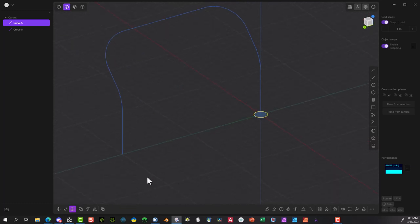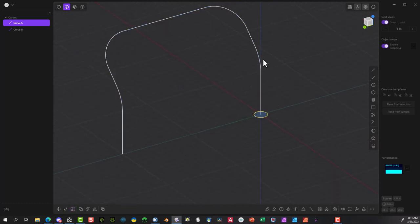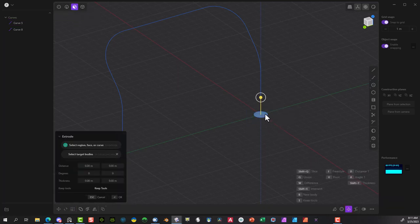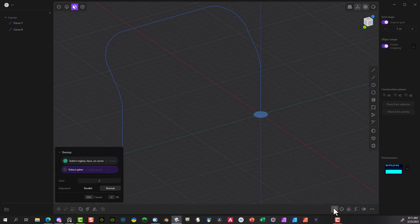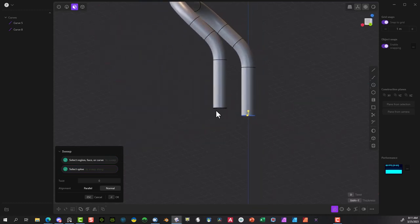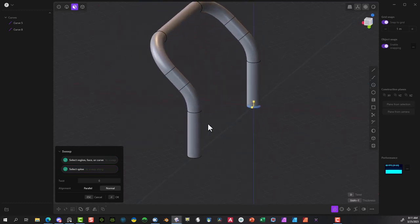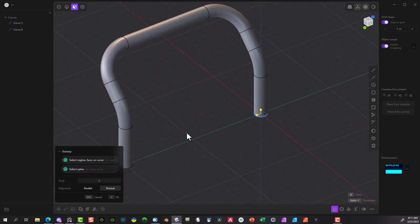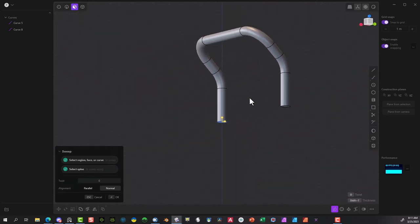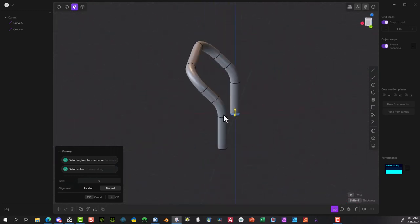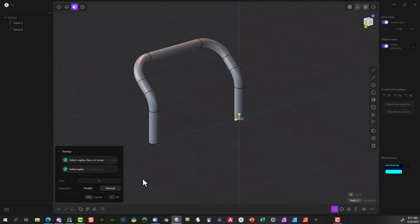Let's go ahead and take this object. I'm going to make sure it's selected, and now I'm going to use the sweep tool to go around this object. As you see, it makes a really nice curvature — so that's one way to make a cool handle really easily.